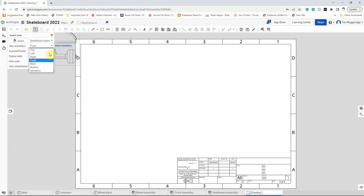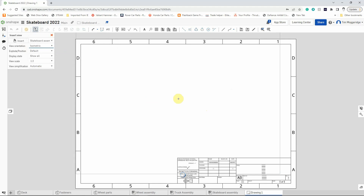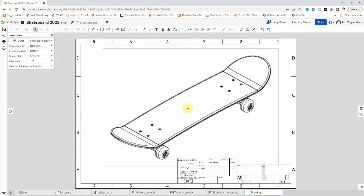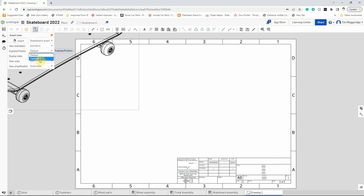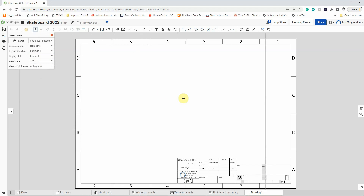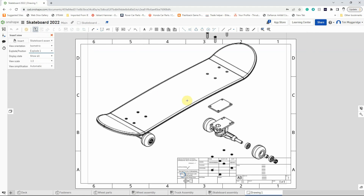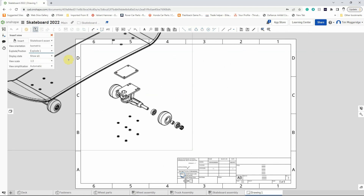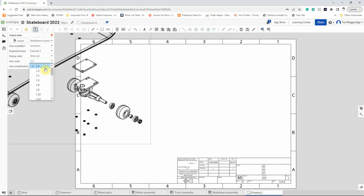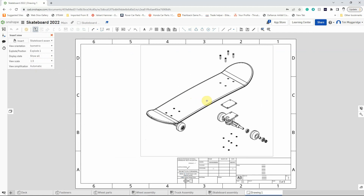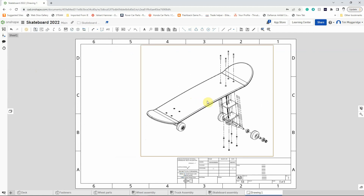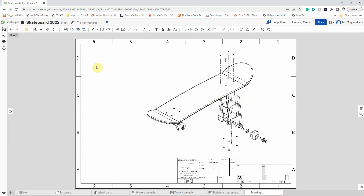The software puts up a drawing sheet. We actually want to go to the assembly — the whole skateboard assembly. We go to View Orientation, left click, and pick Isometric. We can see that appears much bigger at half scale. We also want to change the explode position from Default to Explode One, which is the exploded version we created. Hovering over the drawing area gives a preview, but it won't fit at that scale, so we change the scale to one third, which fits nicely. Left click to place the drawing.